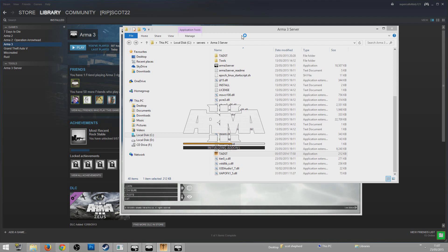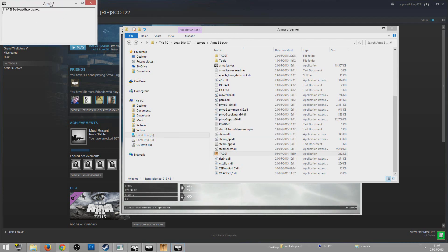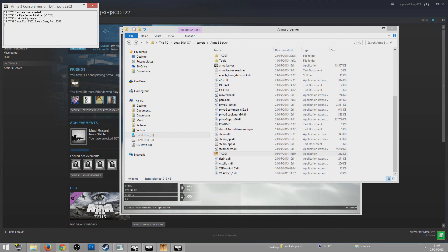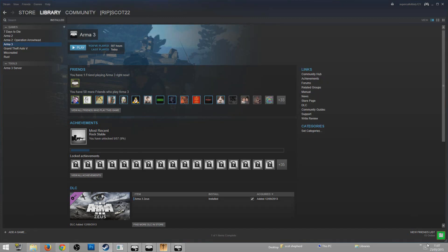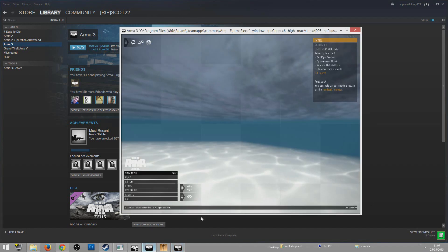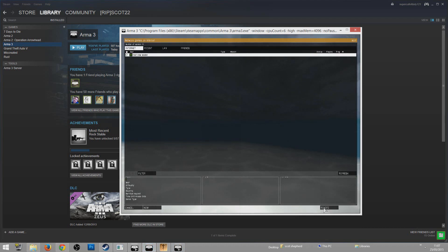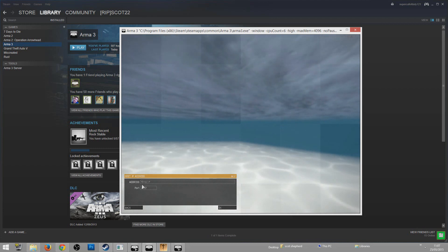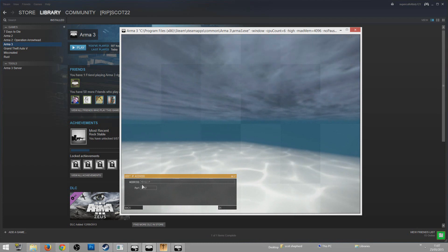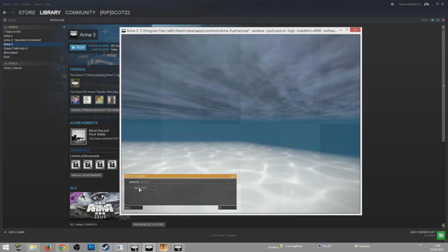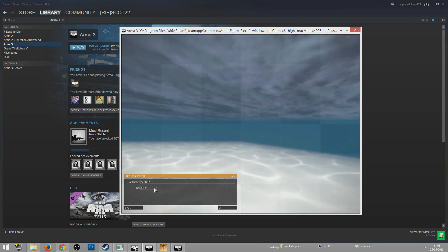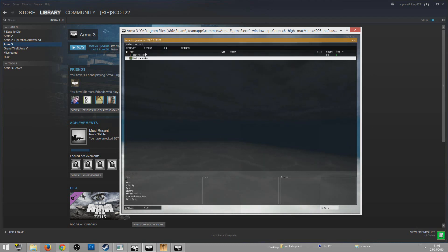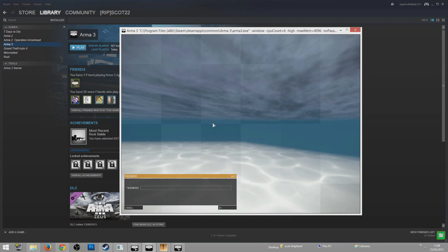Clicking Launch will bring up the ArmA 3 logo and launch your server. Once that's done it should open up — this is your server console box showing who's joining, who's disconnected, the game port, the Steam port, and so on. Once the server is running, go to the game, go to Play Multiplayer, go to Remote. If you're running the server on your own computer, the IP address should be 127.0.0.1:2302.